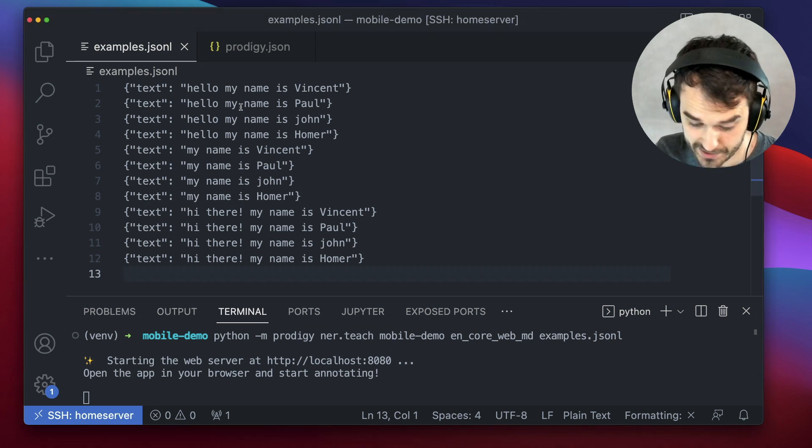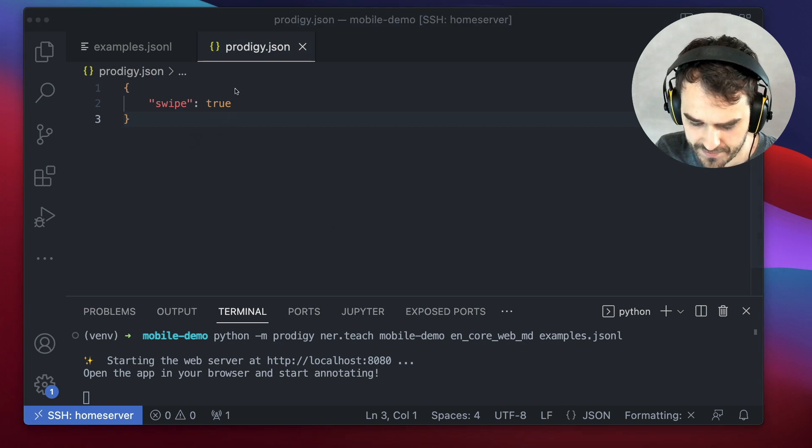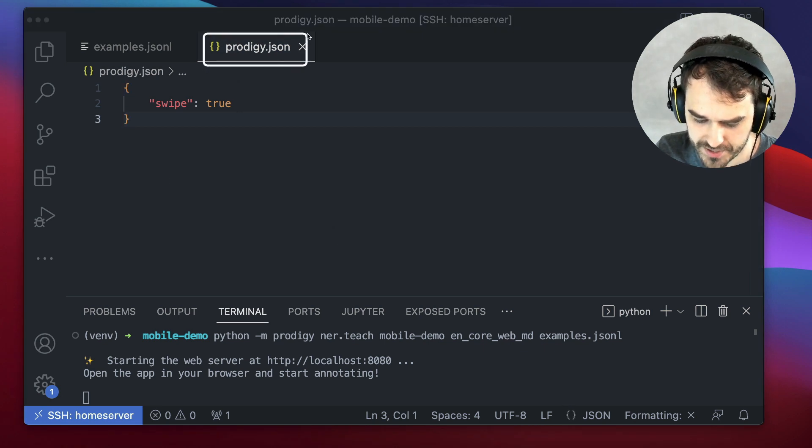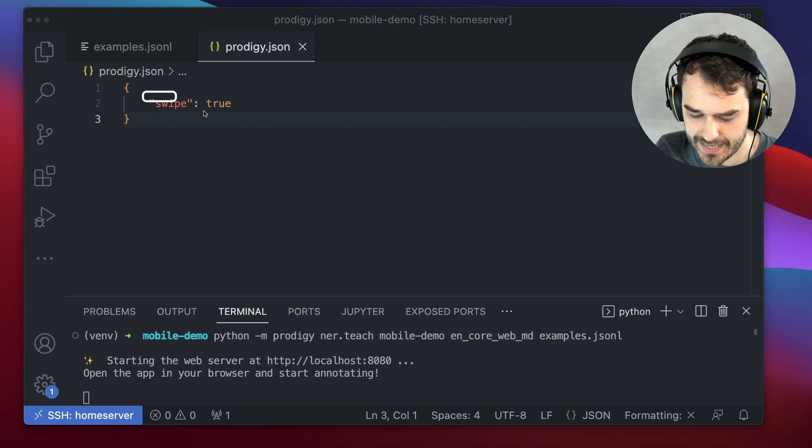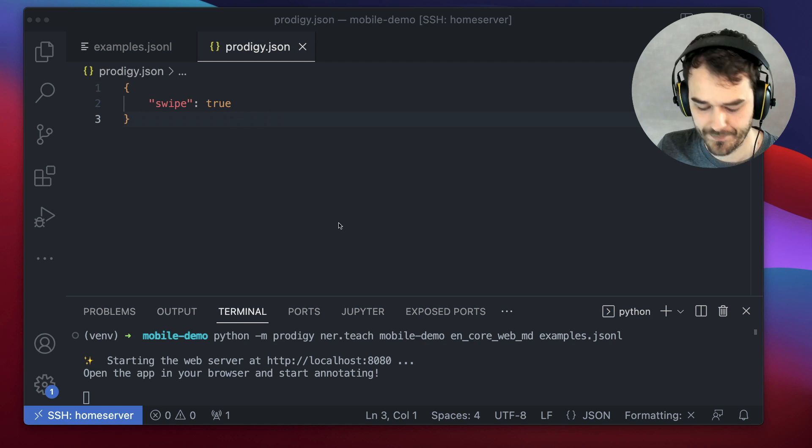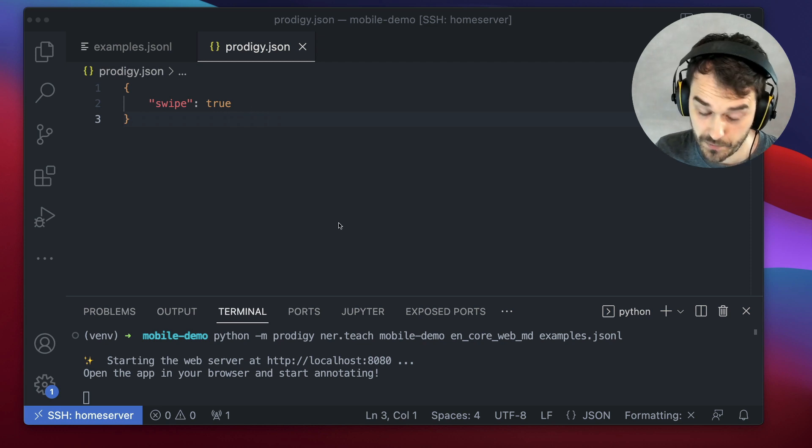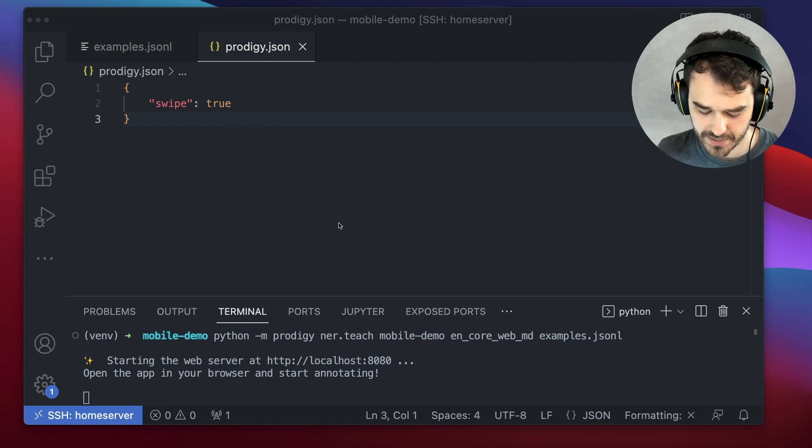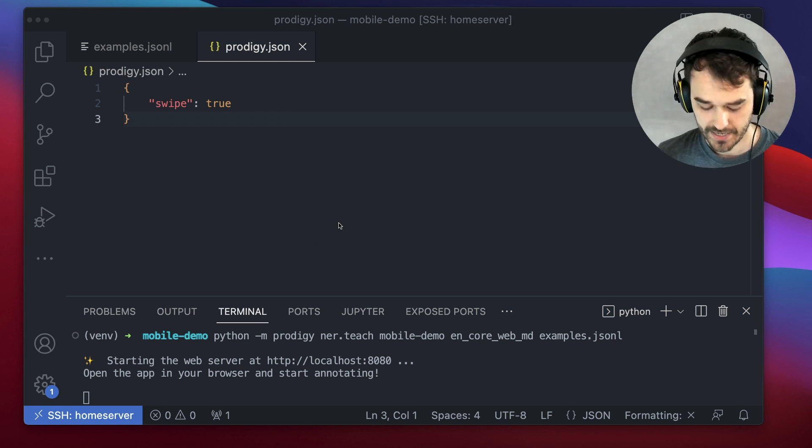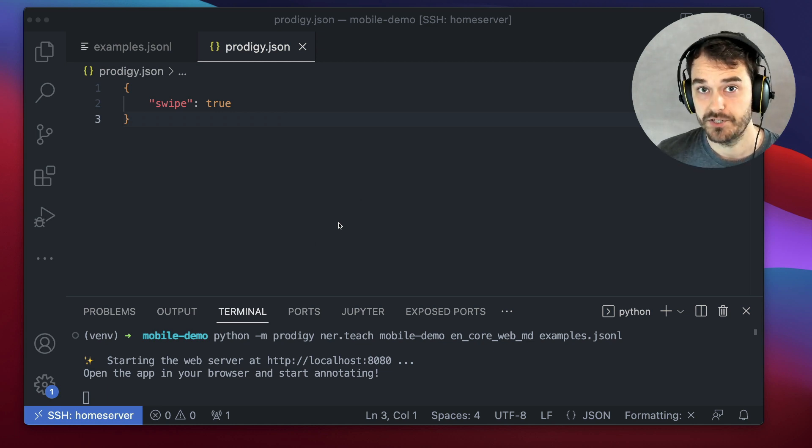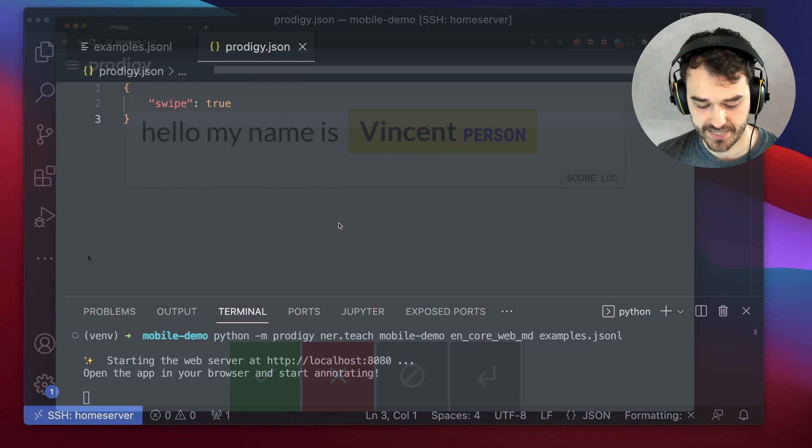What I've also done though, which I think is kind of neat, is I've added this prodigy.json file that has this swipe setting in it. And what that allows me to do is it allows me to use my mobile phone as an annotation interface. And I'm able to swipe left and right to accept the example that's presented.